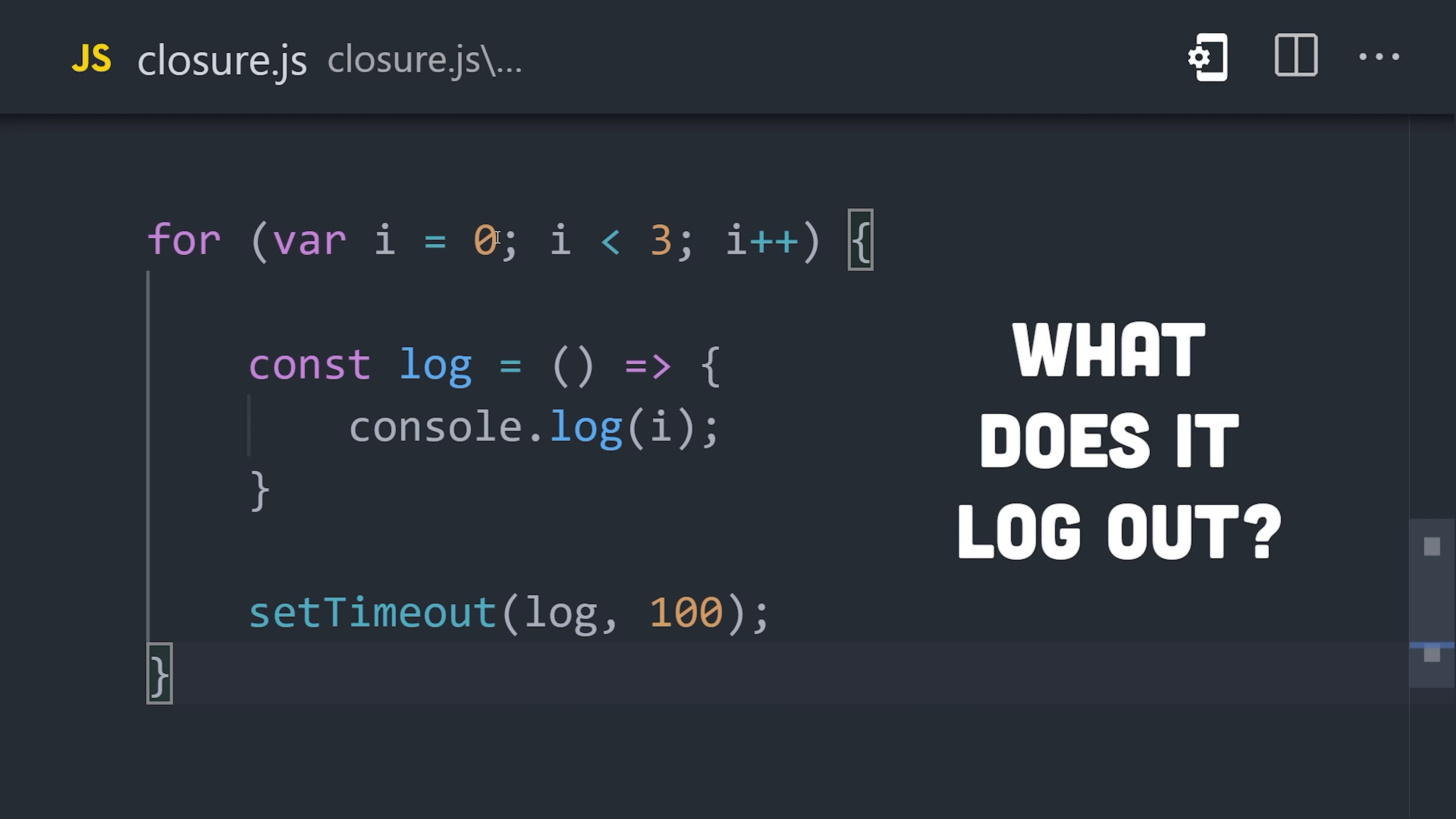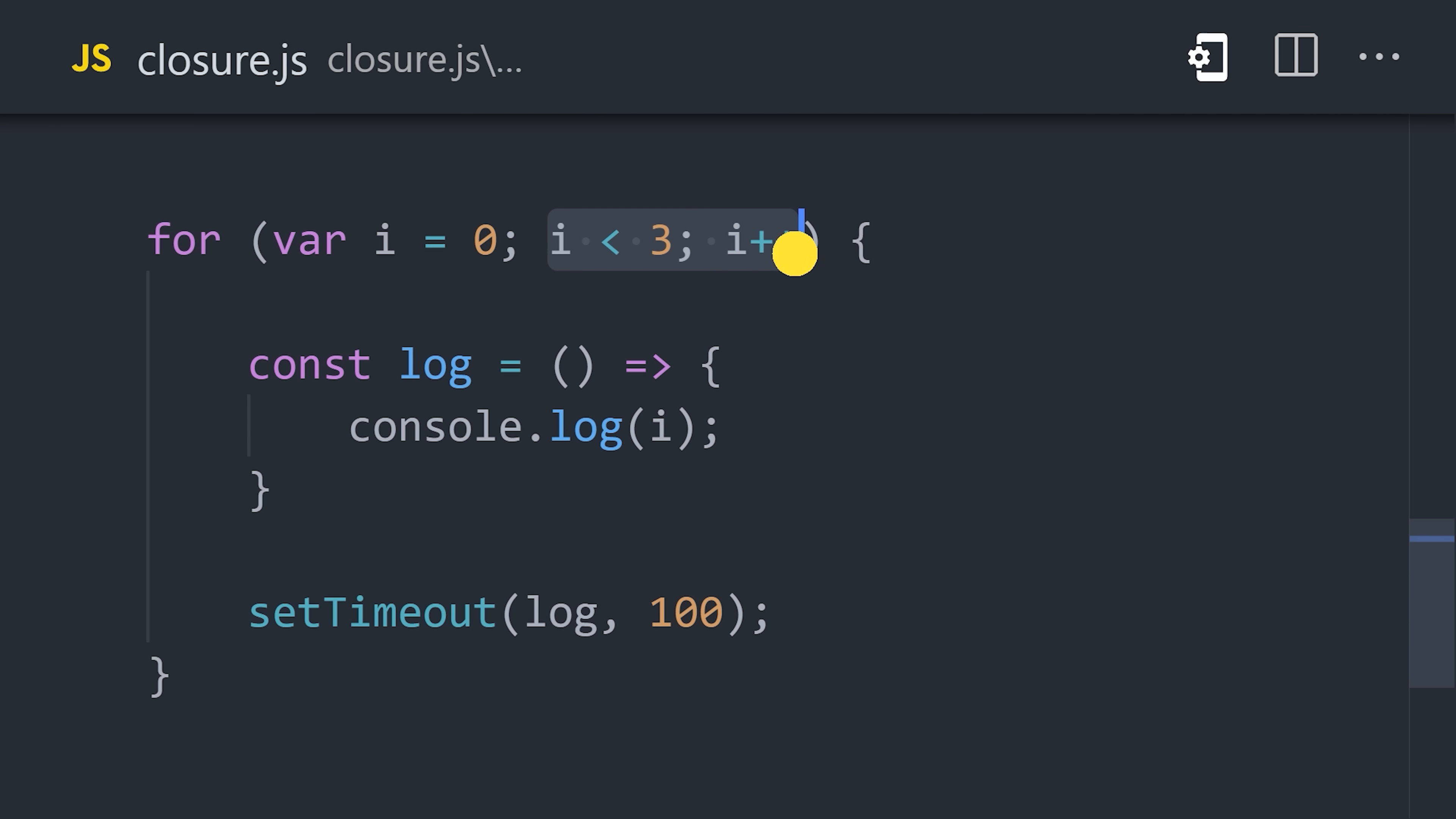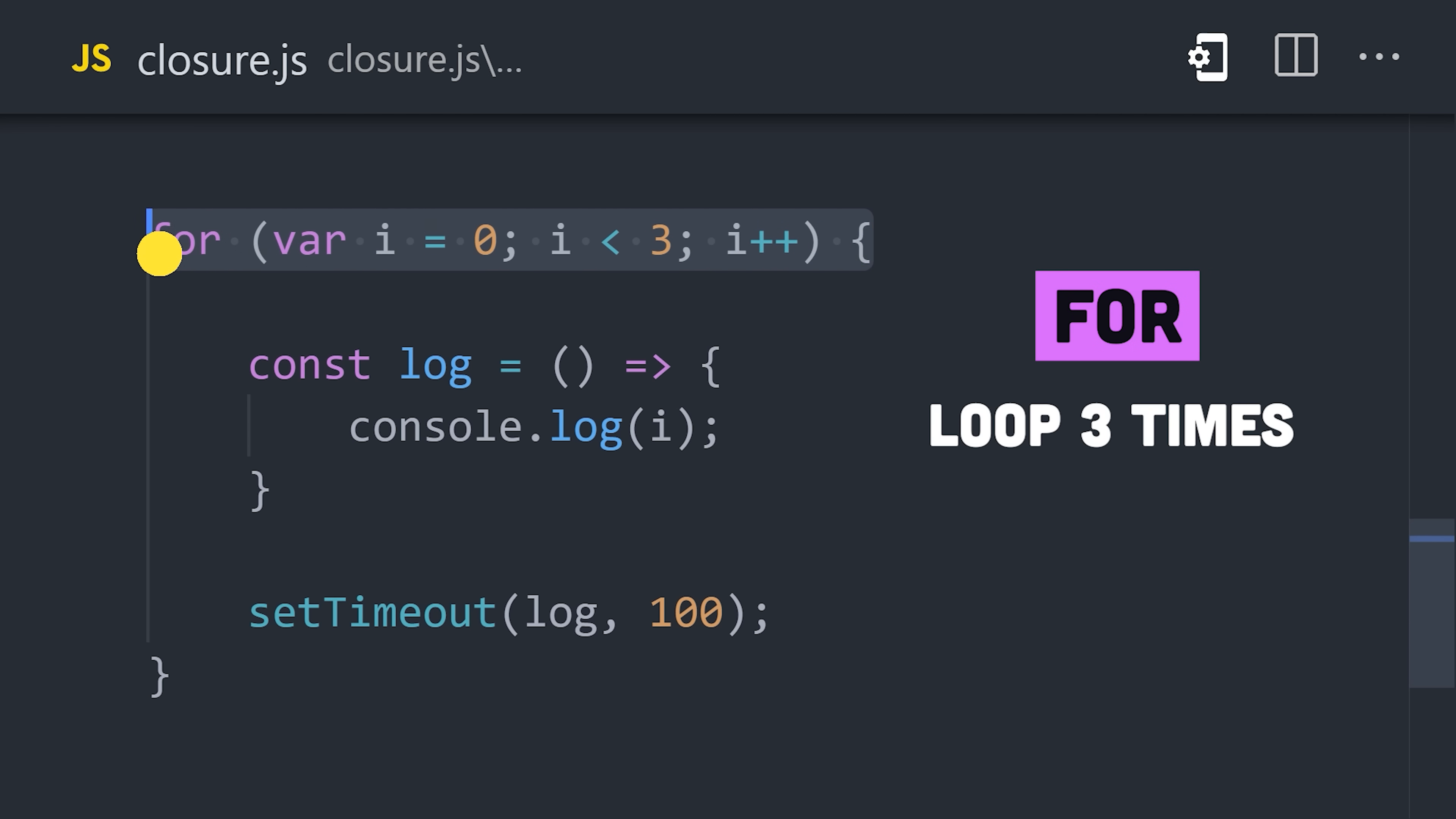A great example of which is this tricky JavaScript interview question. The question itself is what does this code log out? Let's go through it line by line. First, we're declaring a variable i with the var keyword. Then a for loop that will run three times by incrementing that variable.